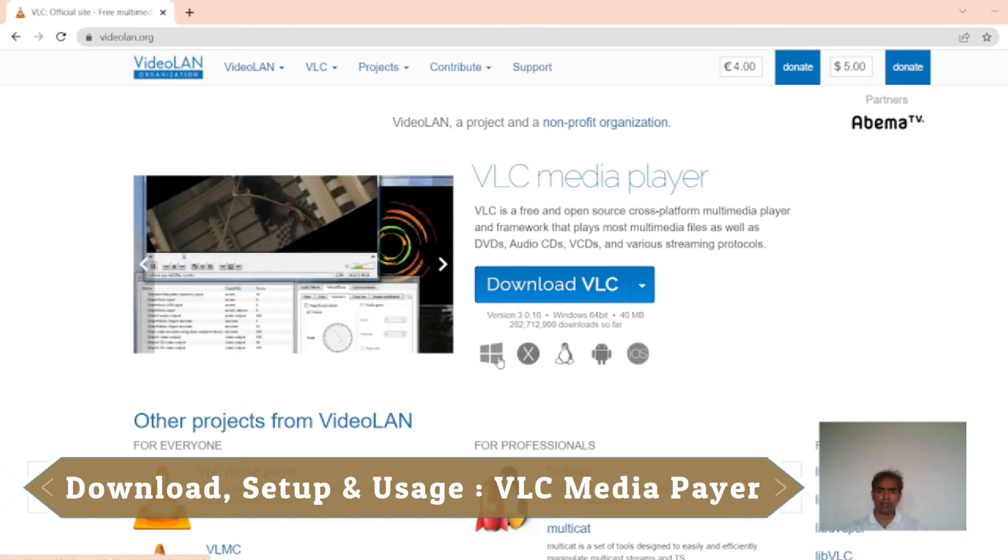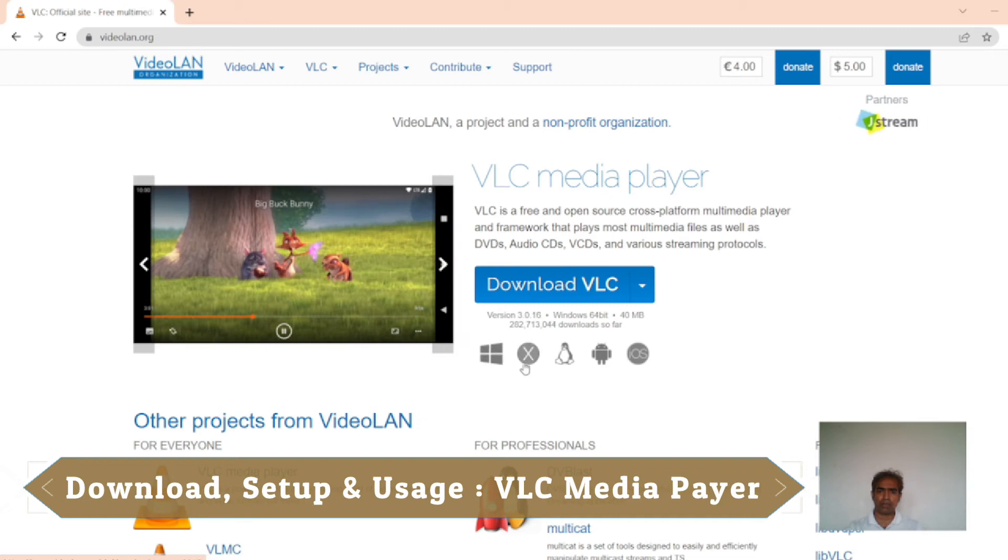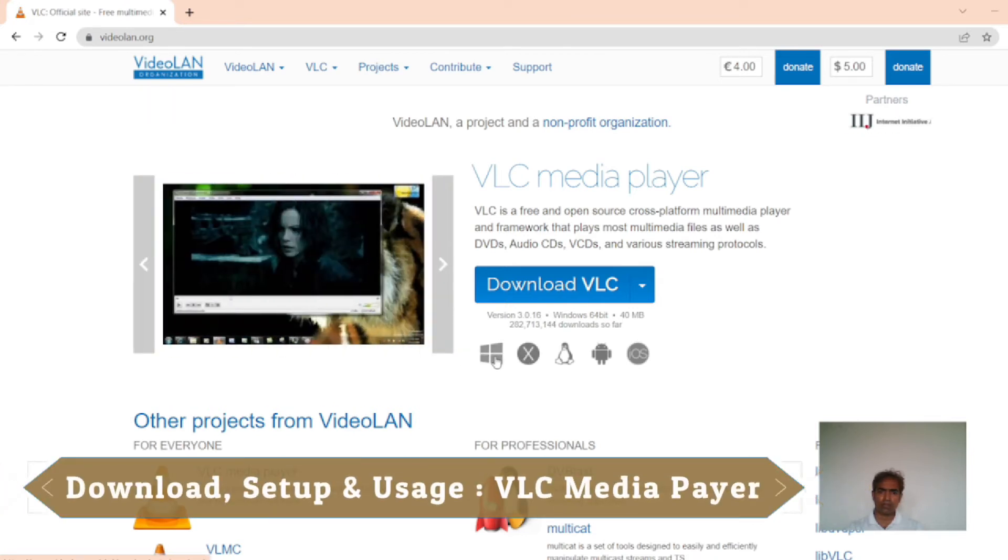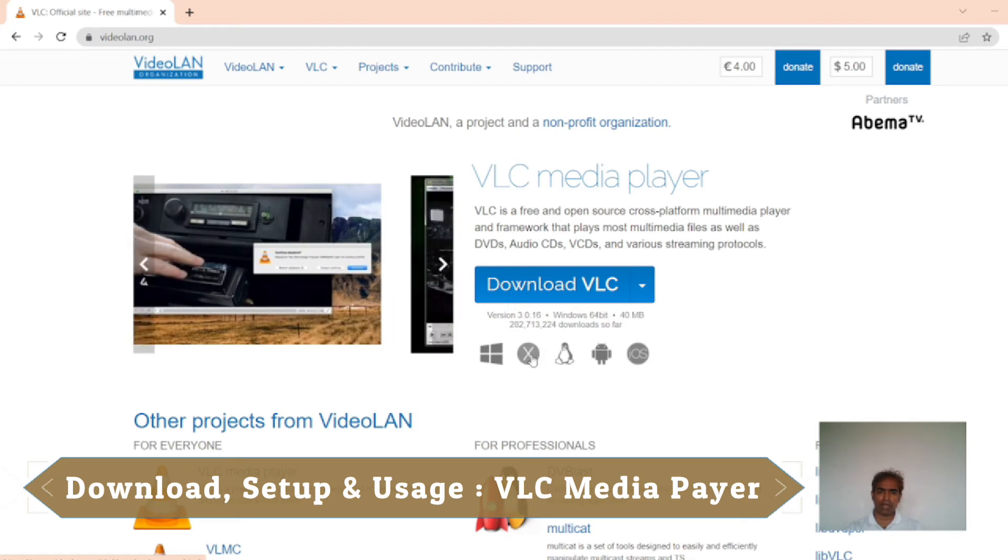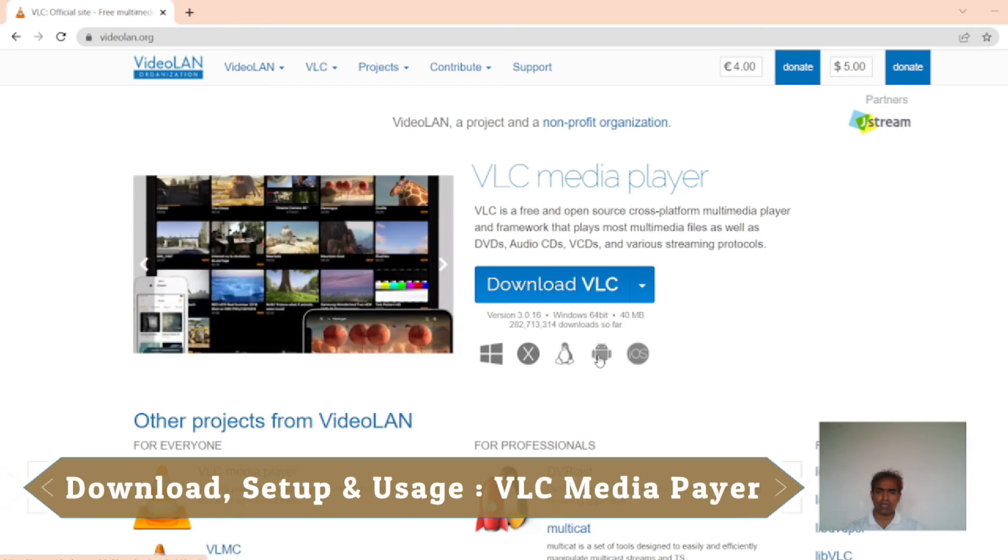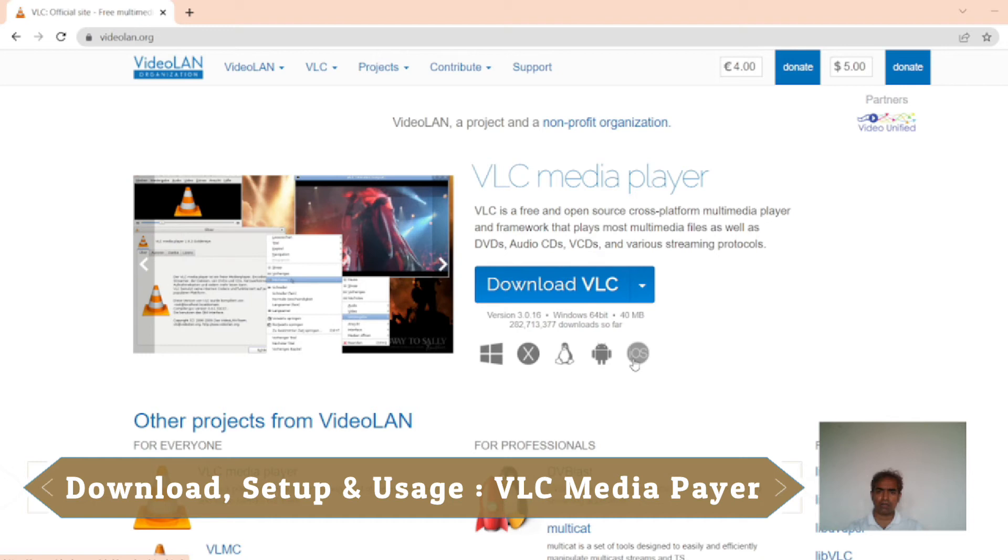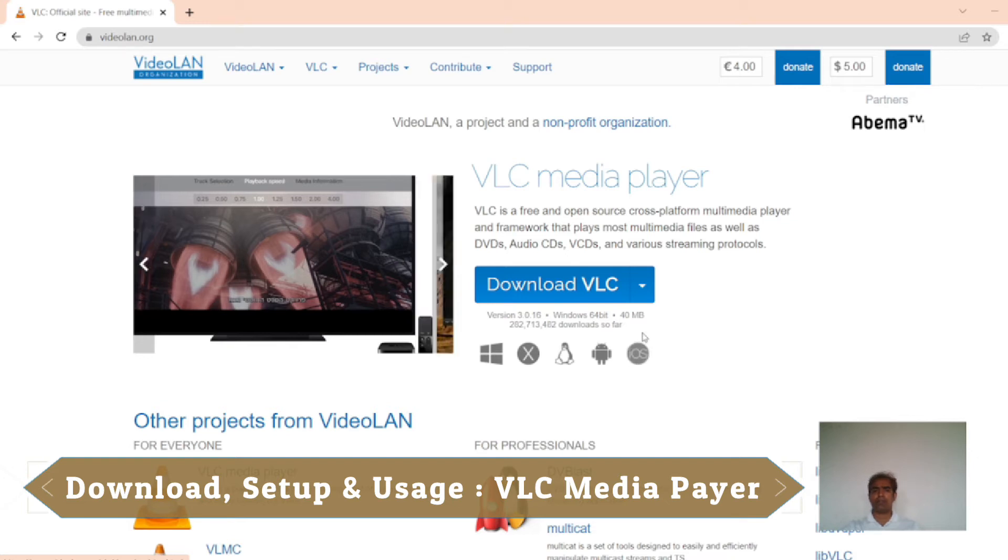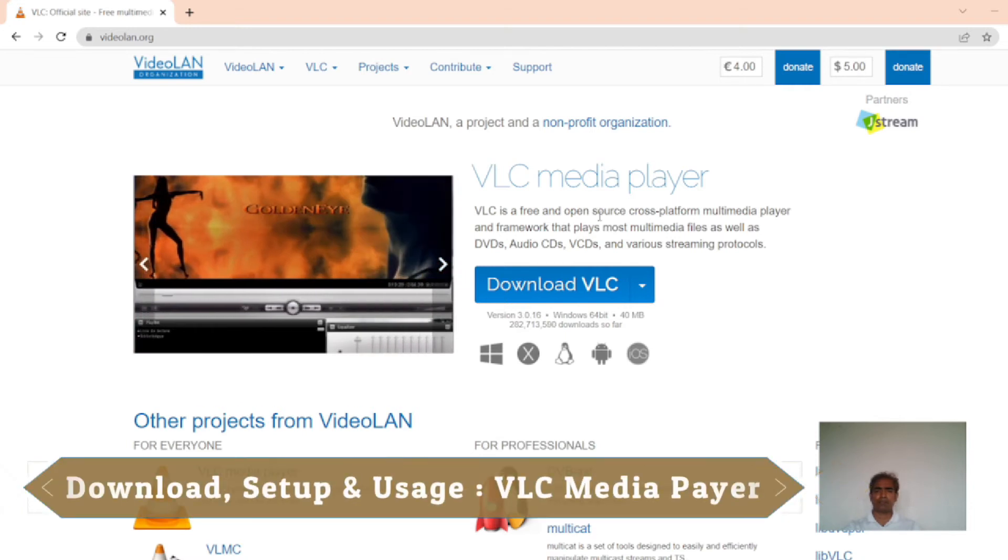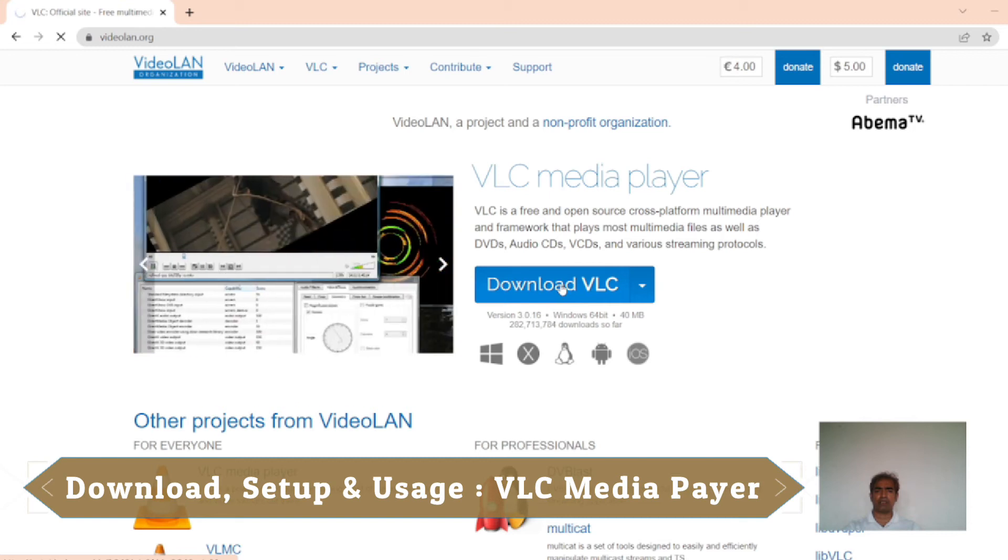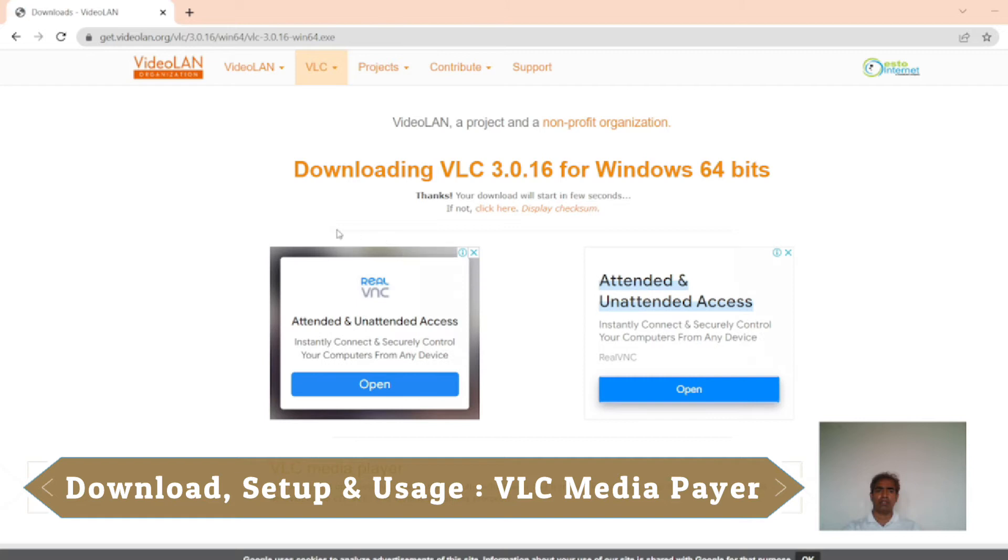At the bottom I see the icons. Windows option, Mac. If I click this I will get Mac. This is Android and this is iOS, it means for iPhone or for iPad. So I am using Windows 10 operating system on my laptop. I have to click Download VLC and clicking it.